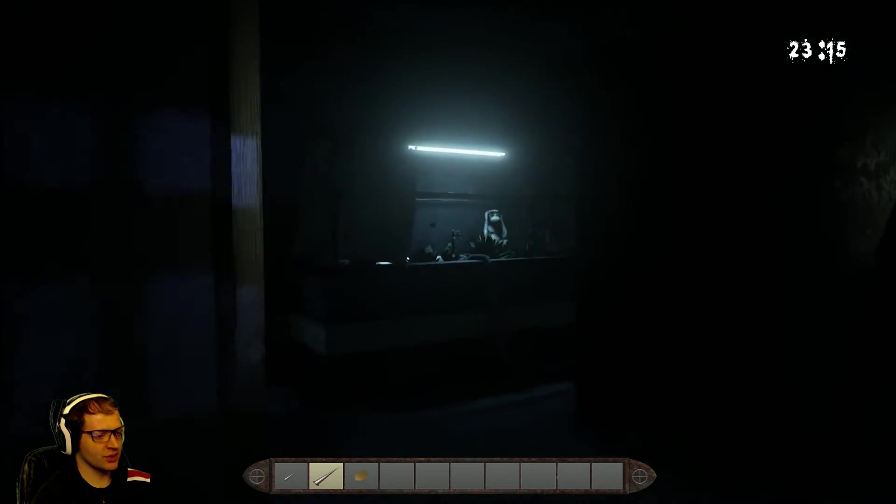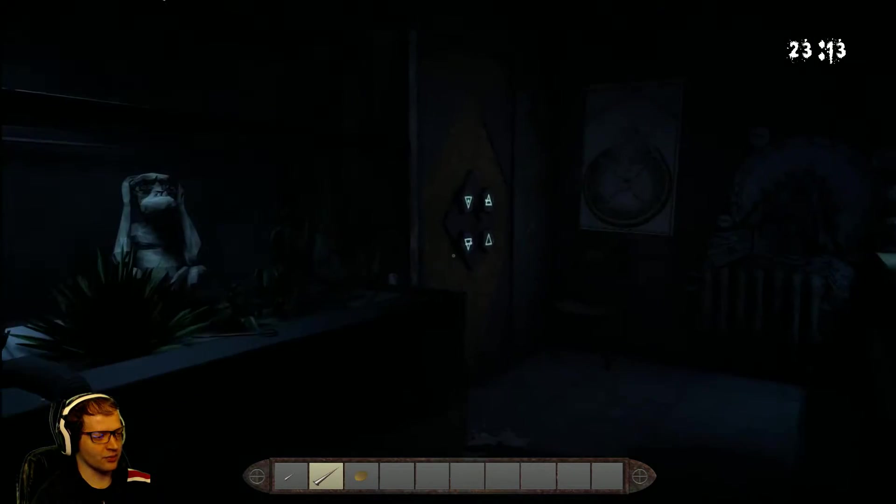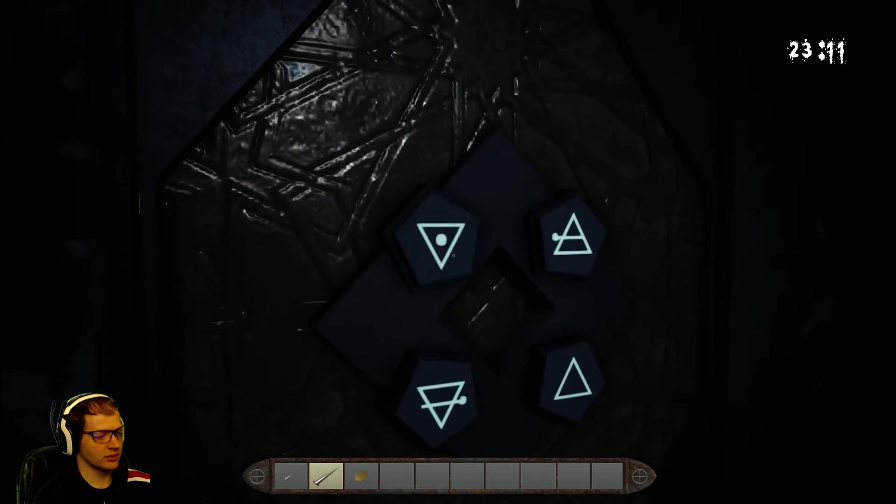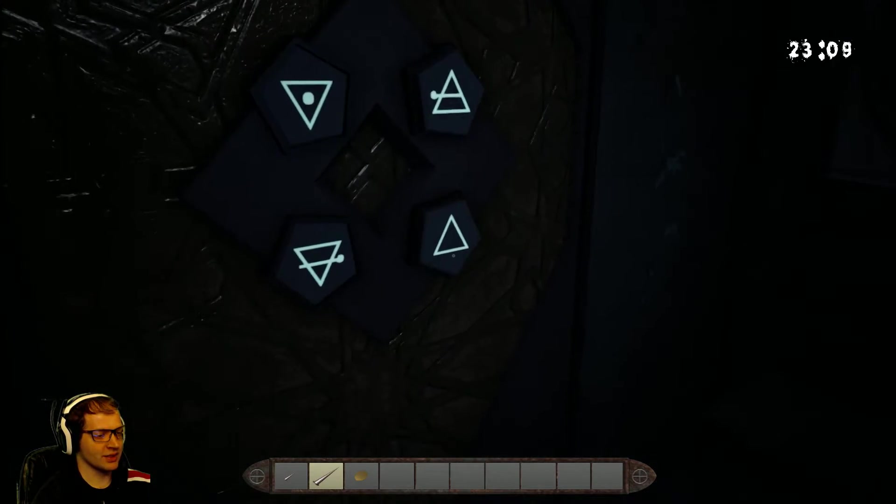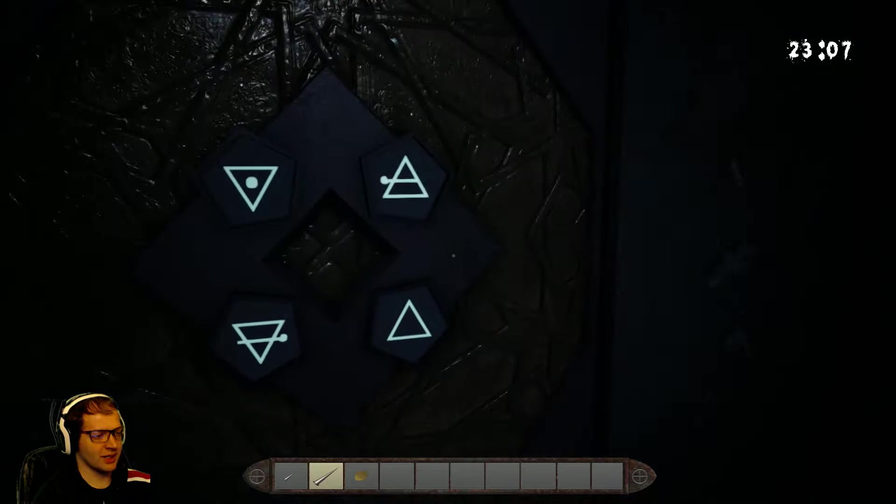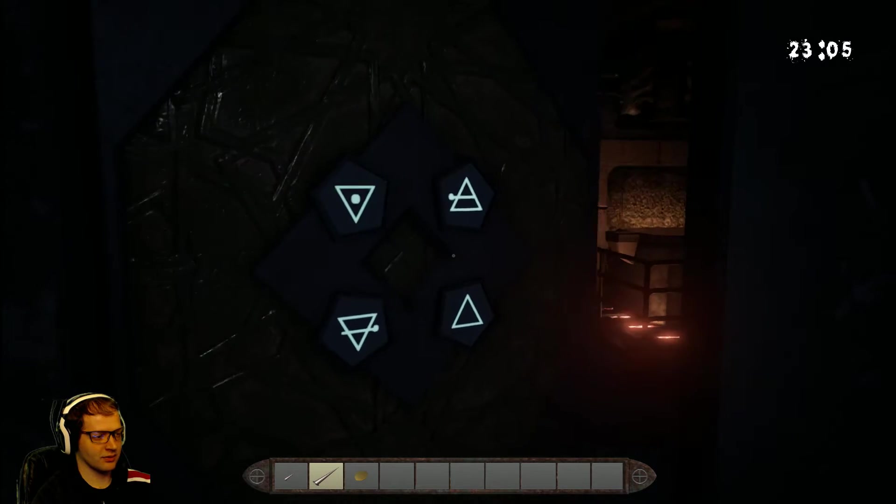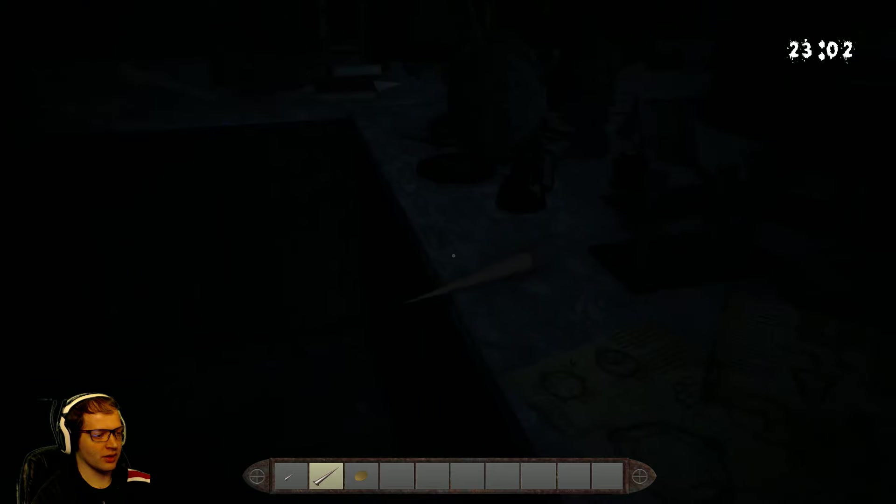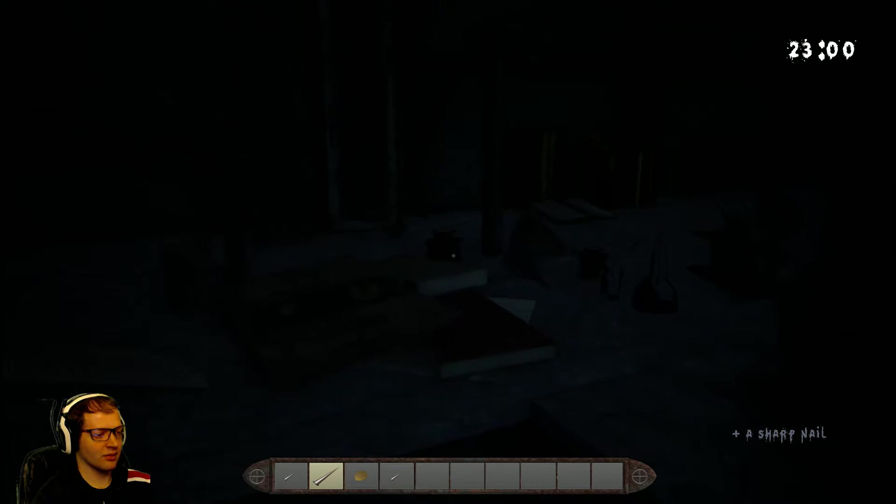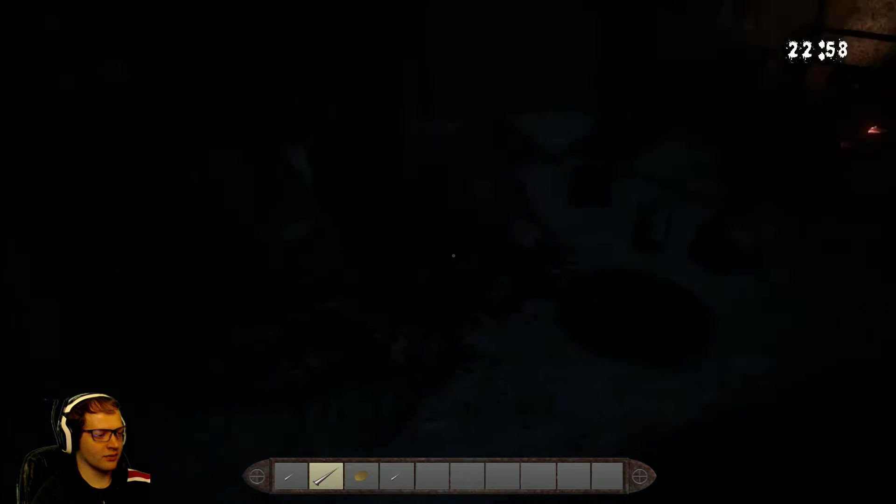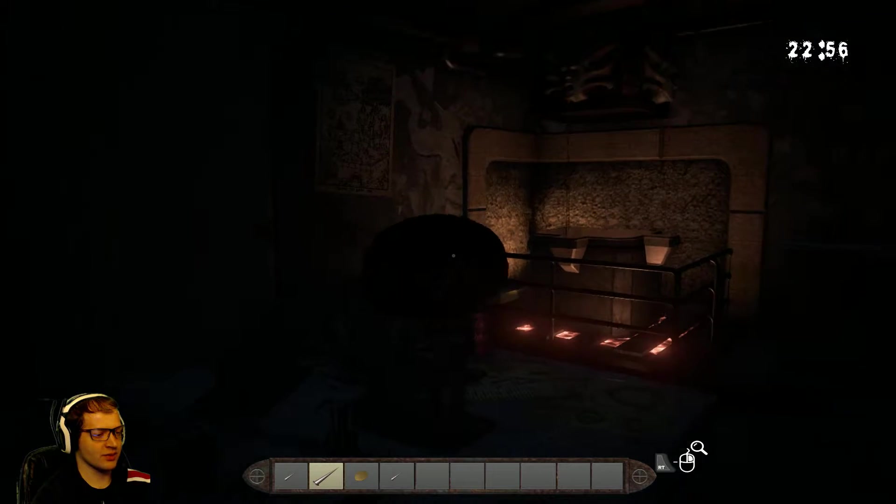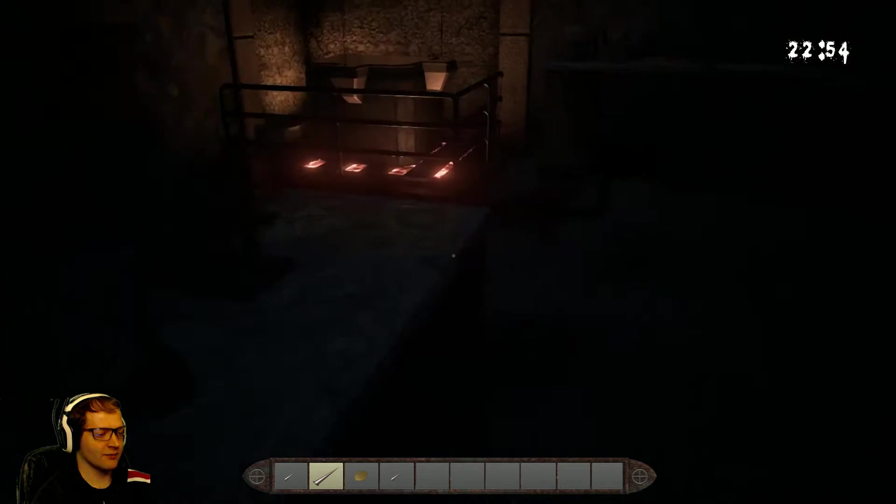Yeah, this game likes to shove loud sounds down your throat. So, if you're listening to this on a loud sound setting, I apologize. All right. And we're in. And we got the last nail for the Christ puzzle.